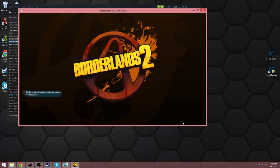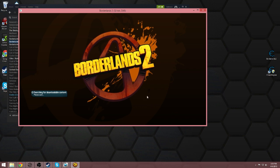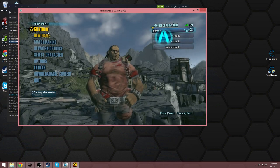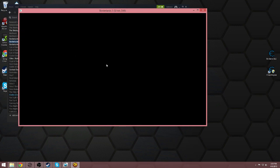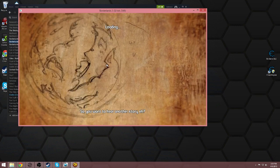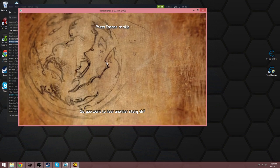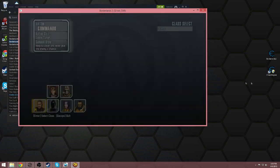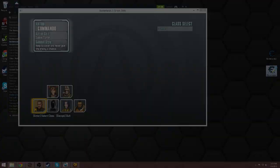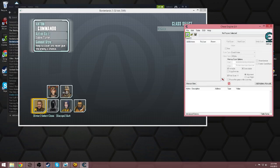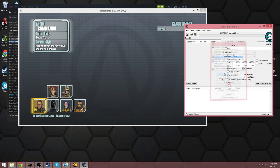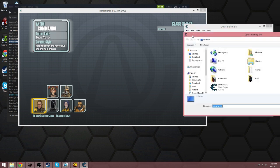So loading into the game here, we're going to create a new character. Yes, I would love to hear another story, Marcus. Alright, step one: load up Cheat Engine, hit this little computer thing here, attach it to Borderlands2.exe, and hit open.